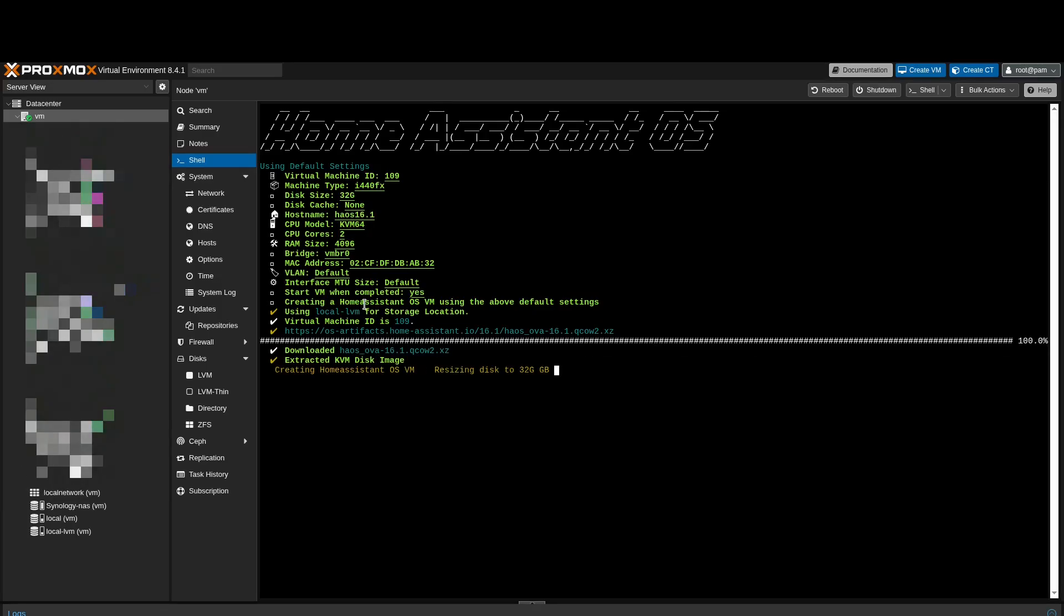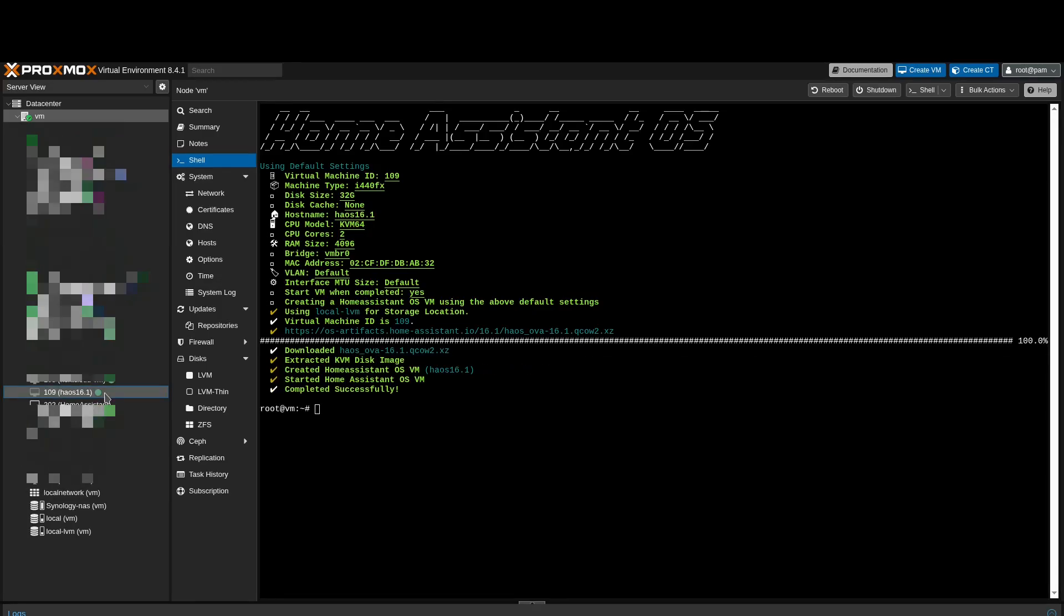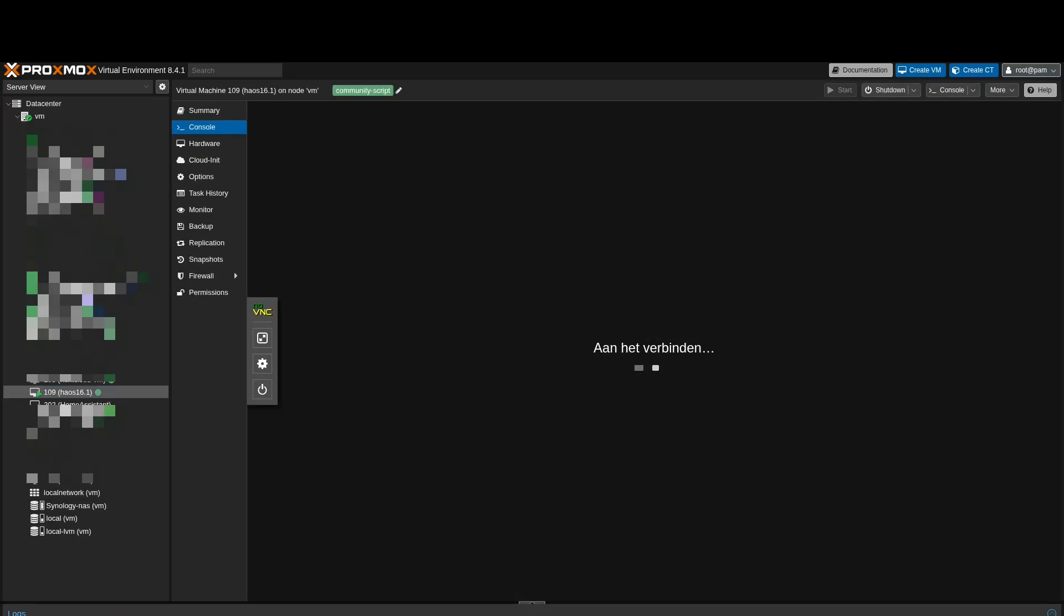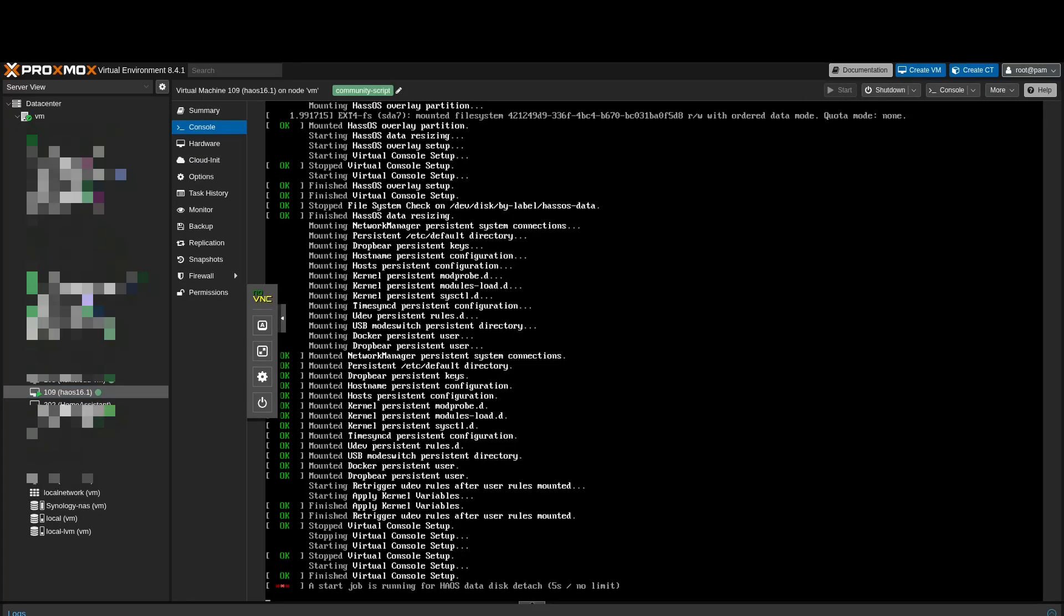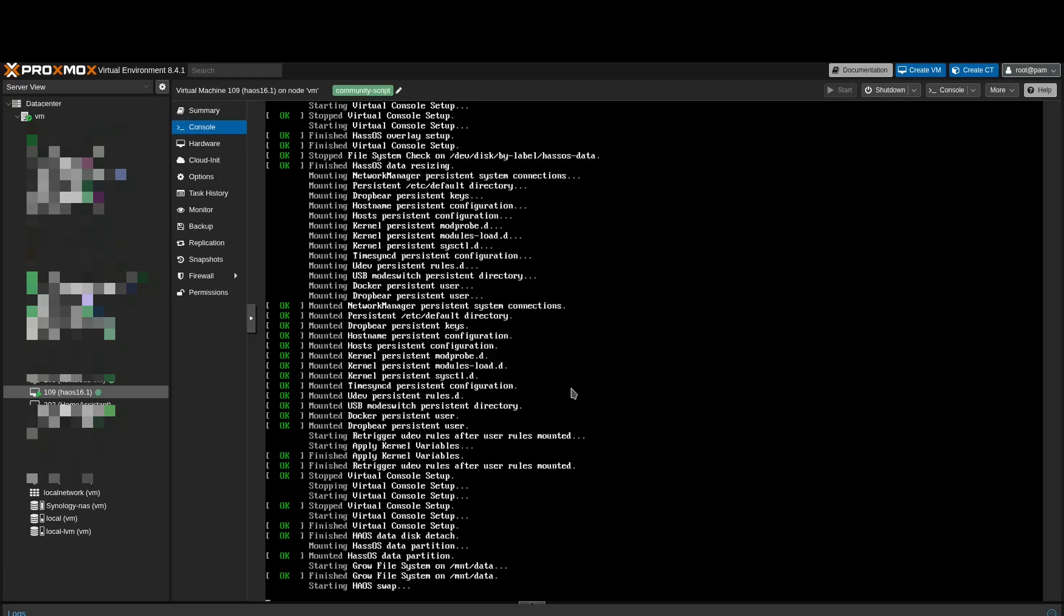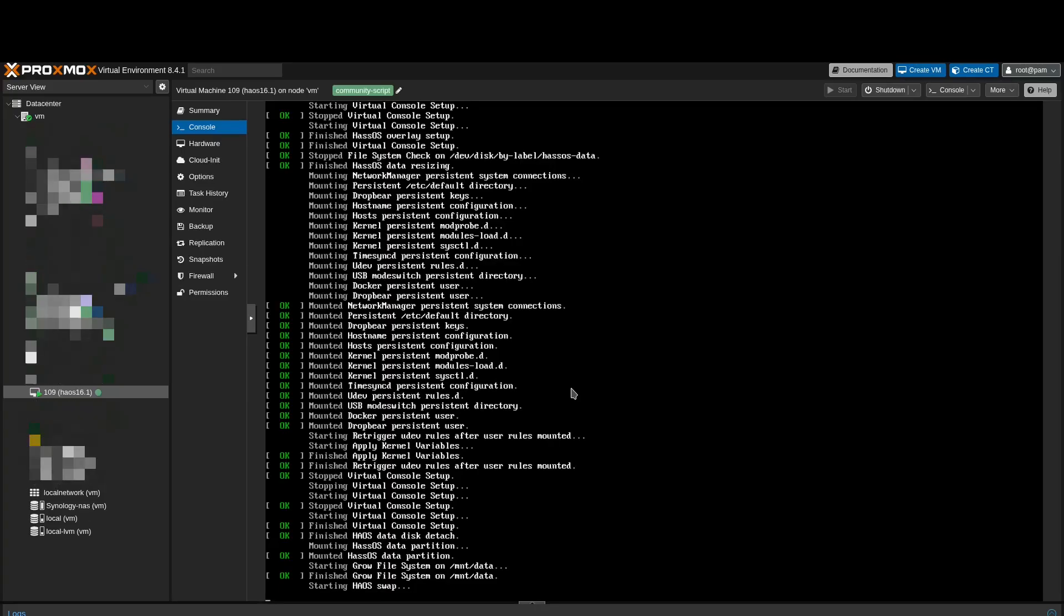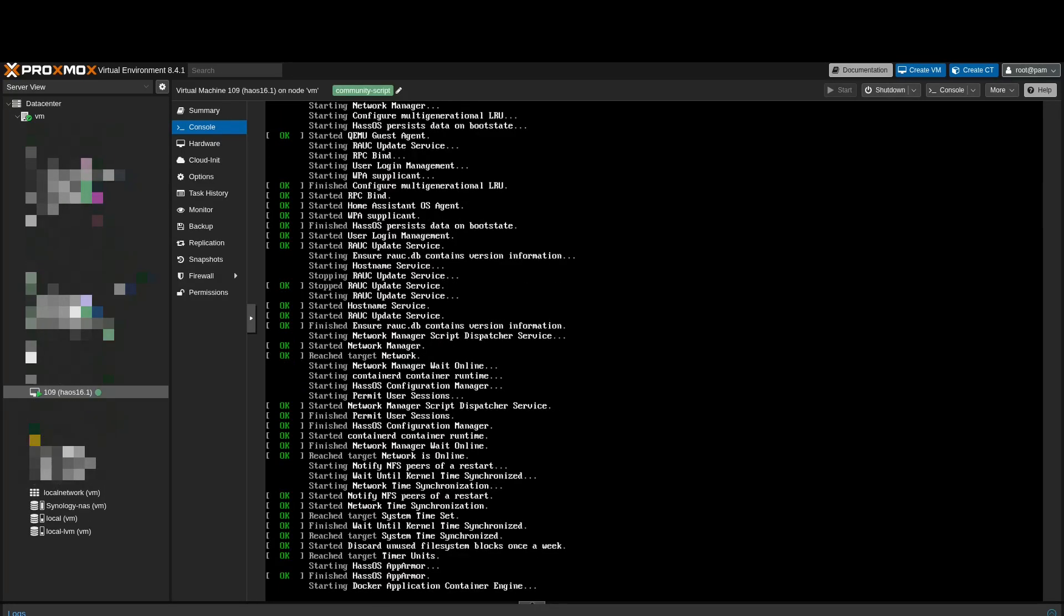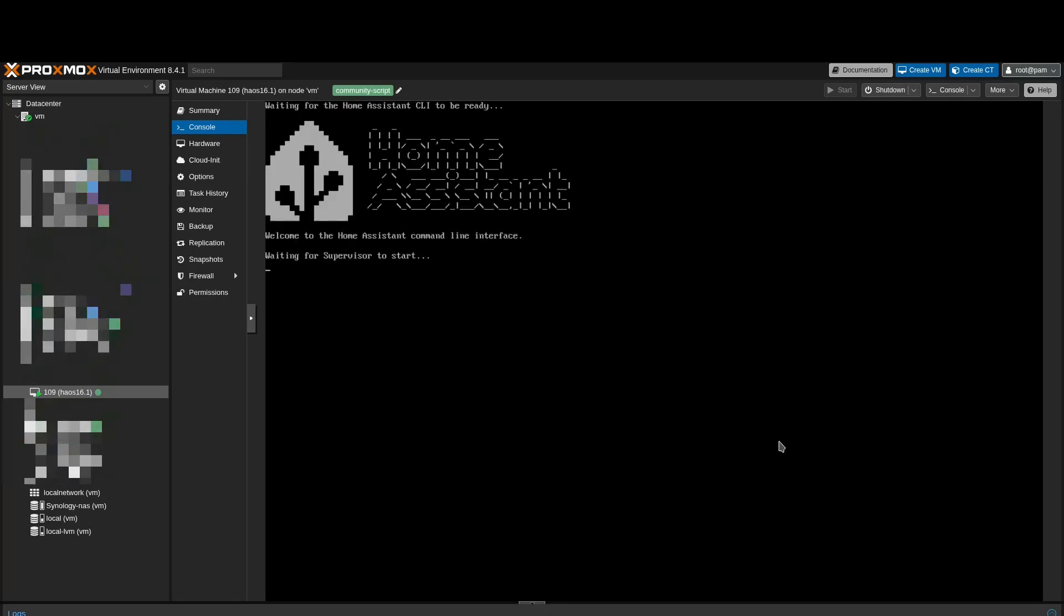The new VM now appears in the menu on the left. Select the VM. Go to the console. Home Assistant is now starting. You can always change the default settings later if you feel adventurous. While your system boots, don't let the bytes go to waste. Like and subscribe.